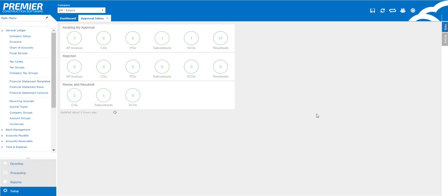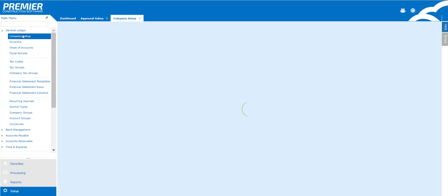Let's first start by finding the screen. We're going to select Setup from the left-hand menu and under General Ledger choose Company Setup.